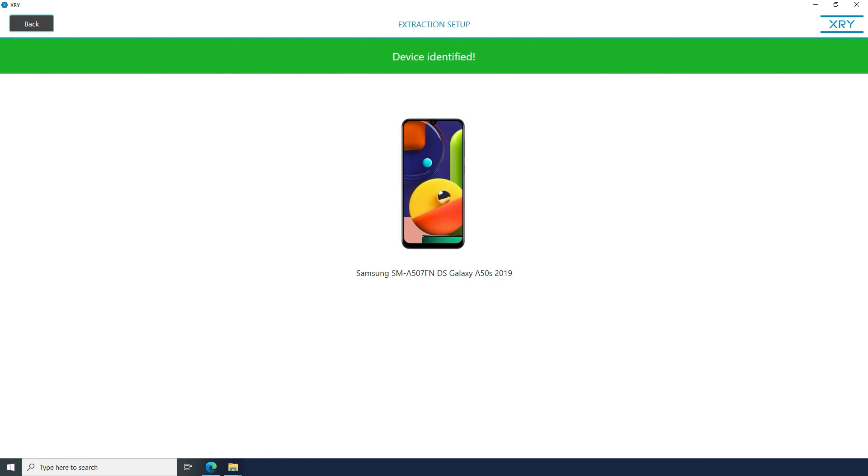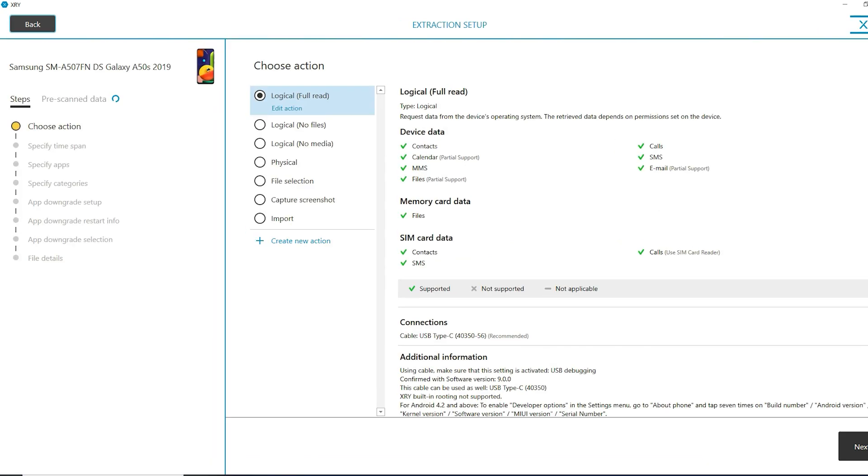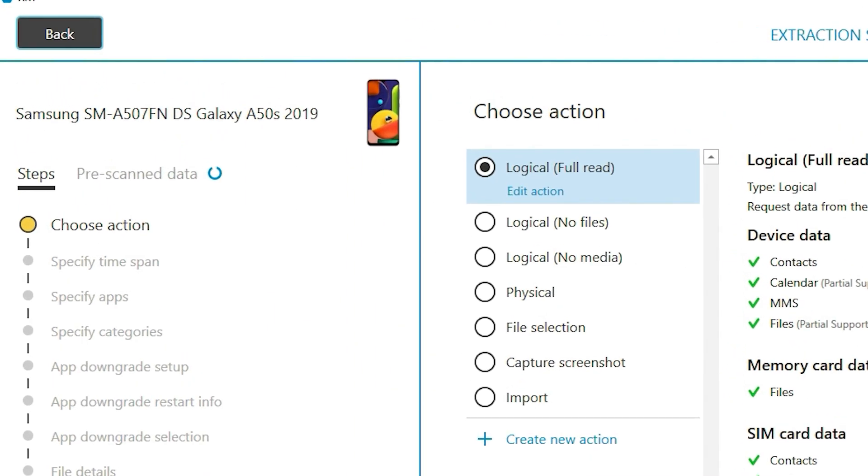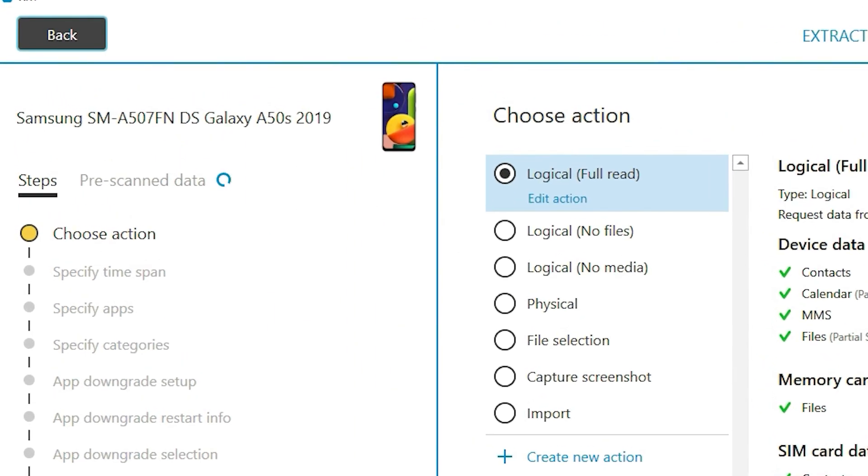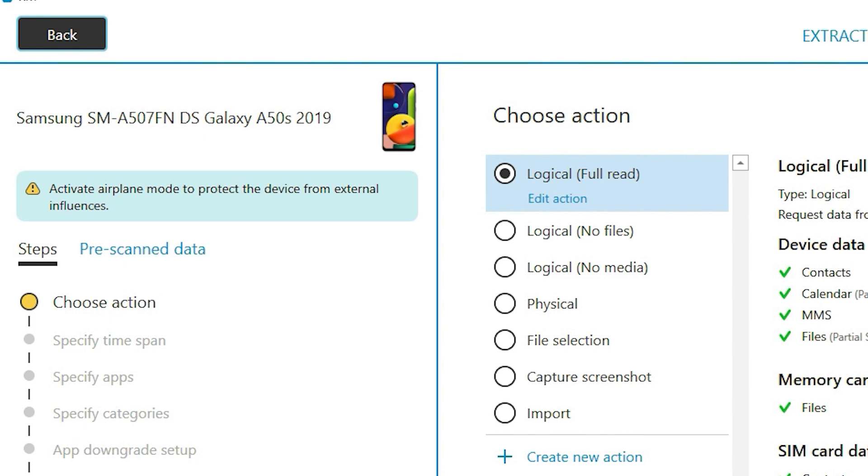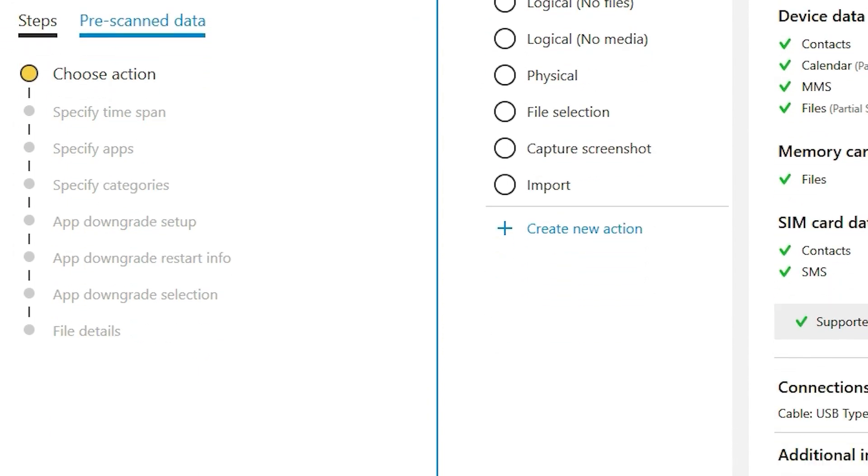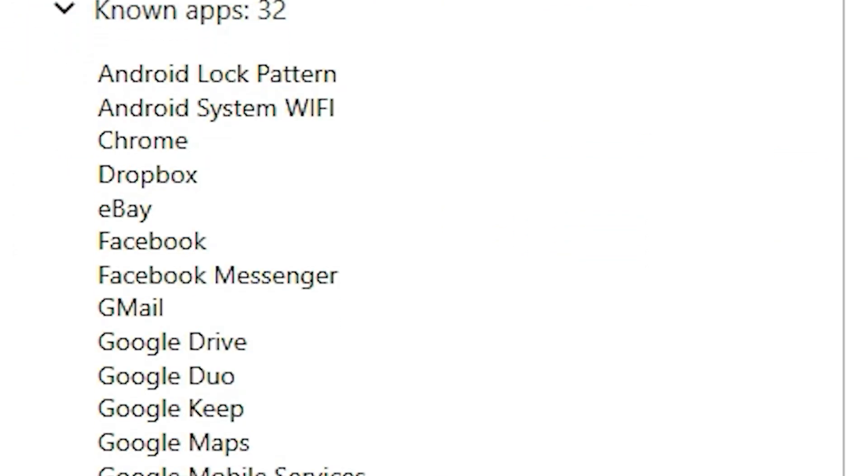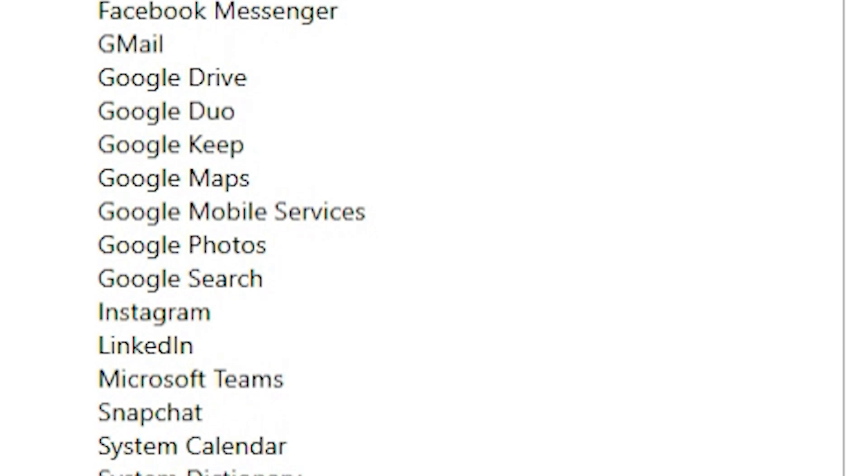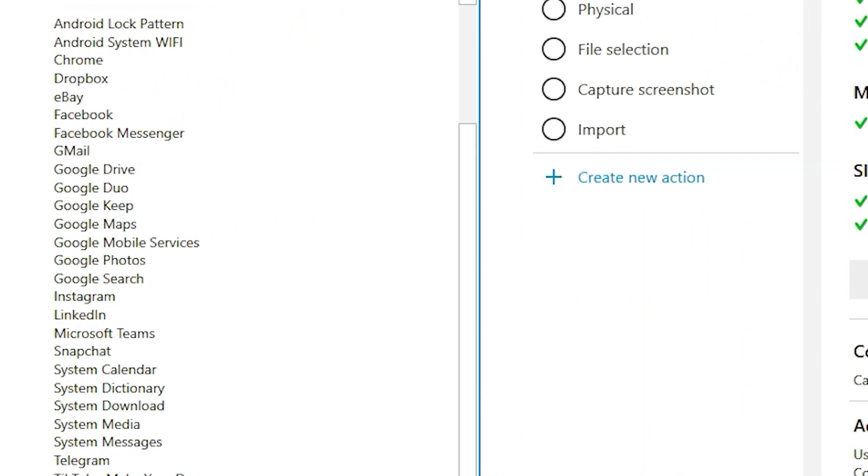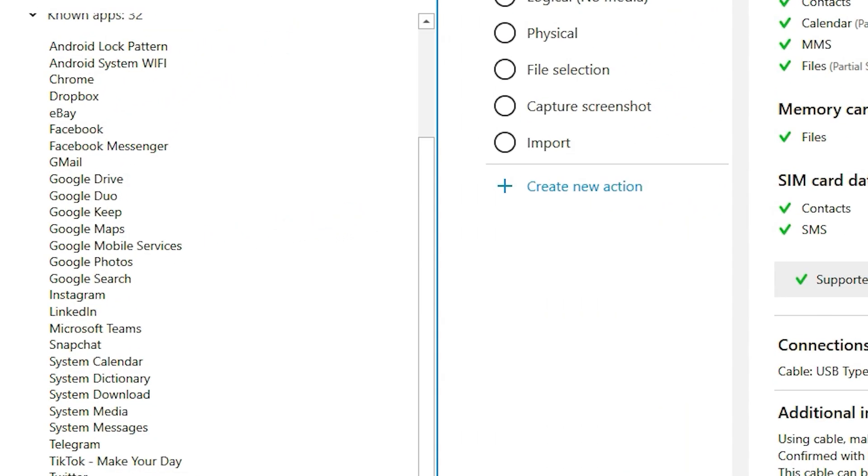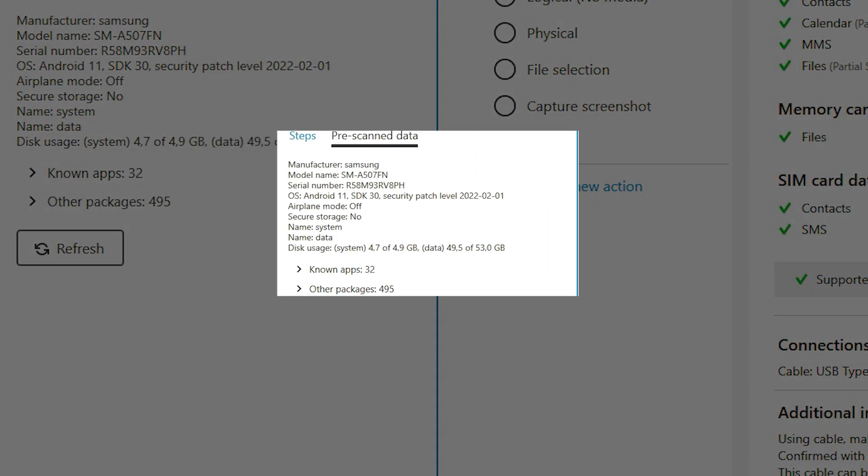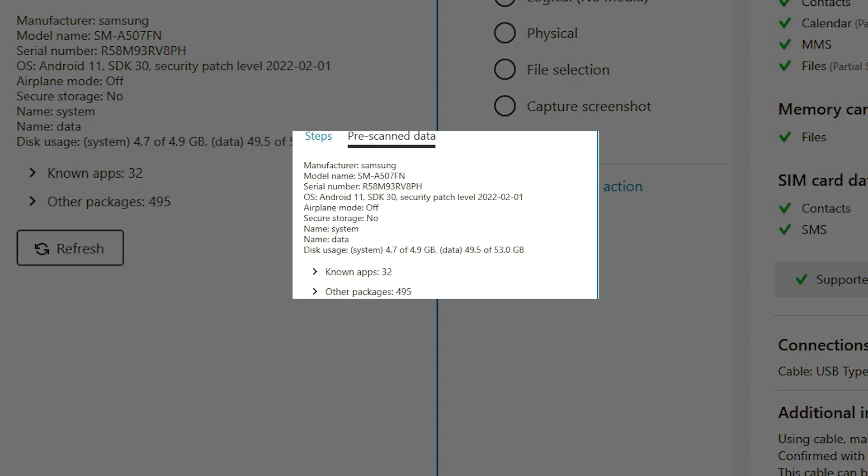This release comes with additional pre-scanned information. XRY performs a pre-scanning process of the device before the extraction. This helpful process will allow you to see what apps are installed before you even click Extract, or get the model and the IMEI number.